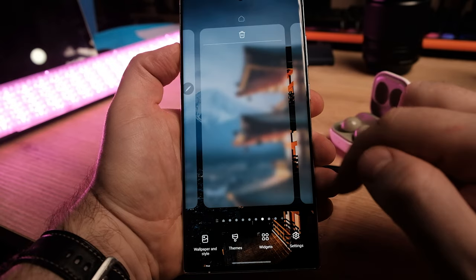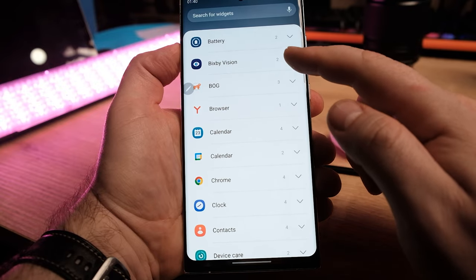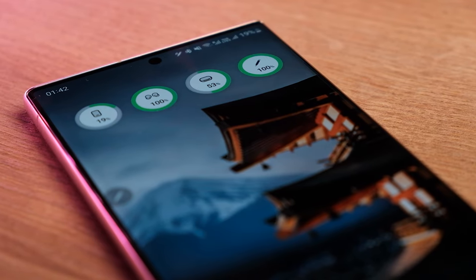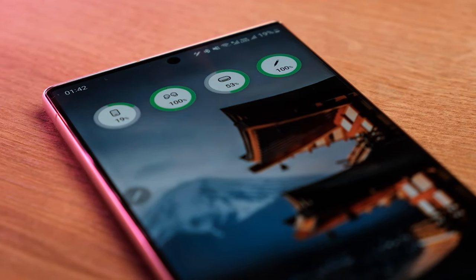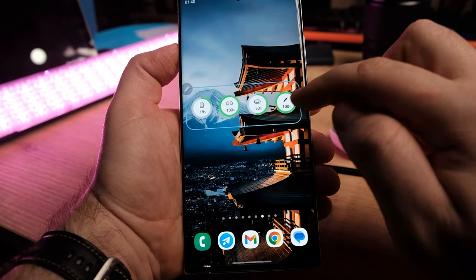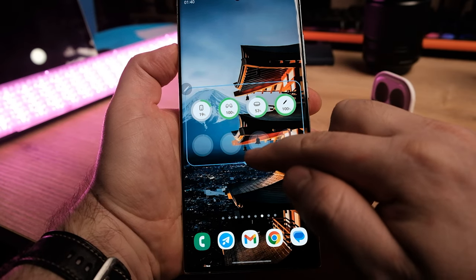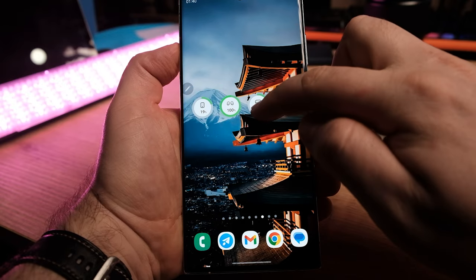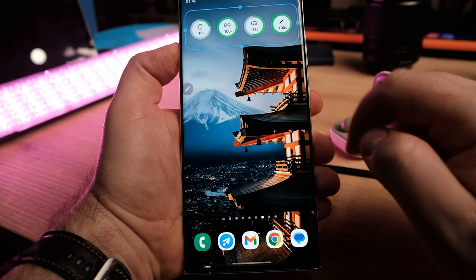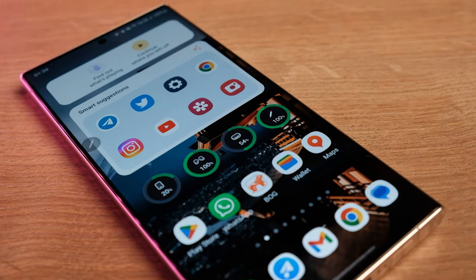Samsung's battery widget introduces two choices for Galaxy users: circular and square box styles. Both let you display the battery status of up to 8 devices, including the smartphone itself. By default, the widget expands for 4 devices, which can be further enlarged to 8. It can display the remaining charge of the phone, S Pen, and other accessories connected, like the Galaxy Buds 2 and Samsung Galaxy Watch 5.